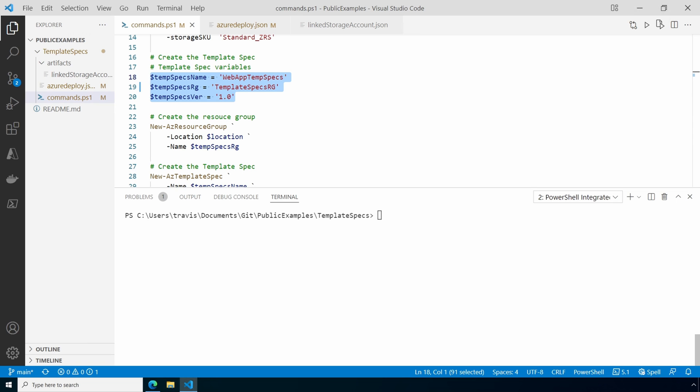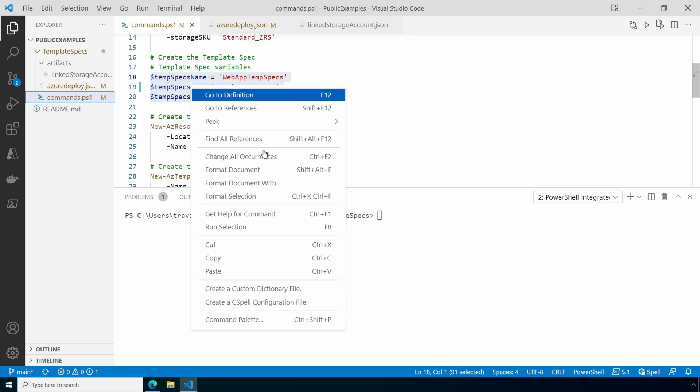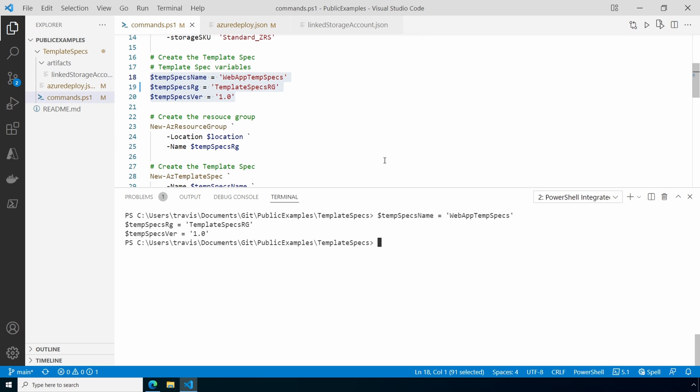We'll start with the name and the resource group for the template spec. This is the resource group for the template spec. It's a different resource group from the one we just created for the web app deployment. The template spec and the deployment will have different life cycles and should have different resource groups. We also have the template spec version. We can update the template spec with a new version if we change the template. Let's run this and add the variables to memory. Let's create the resource group next.